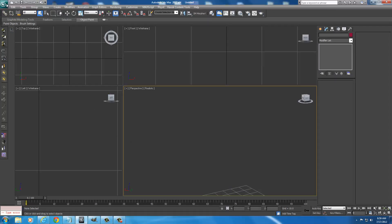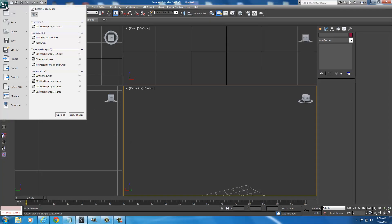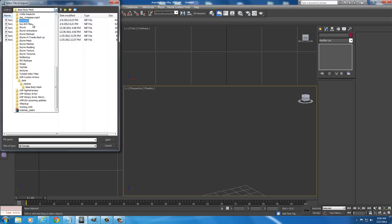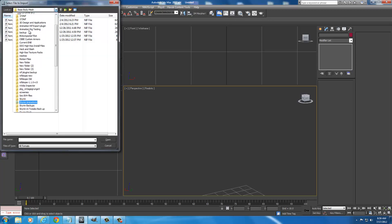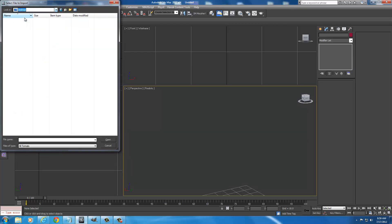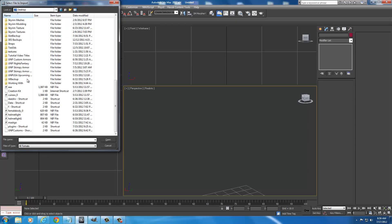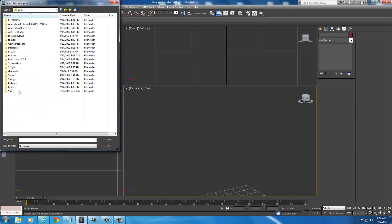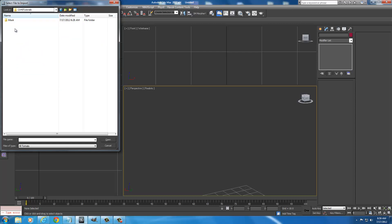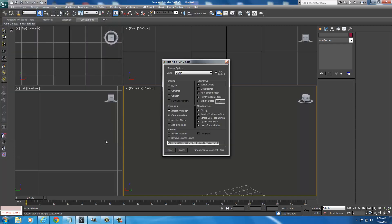And once you get your 3ds Max open, go to the 3ds symbol. Go to import. And you want to go to your data folder, your data shortcut to get you into your Skyrim, the one we created earlier. Just go to your data shortcut. Go into meshes. You'll see a folder called CA4STutorials. Double-click that. Double-click mask. And select mask backup. Okay? We're never going to save over this. This will always be available to you. So if you screw up during the tutorial, you can always go back and get this. And then select open.